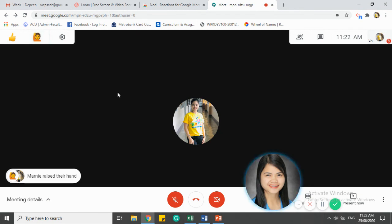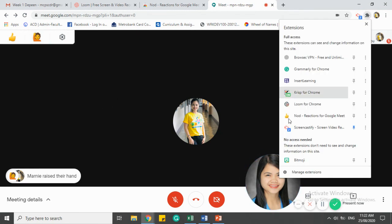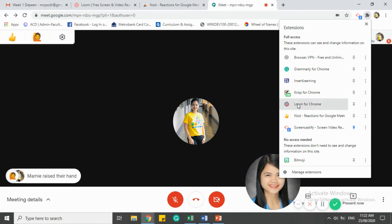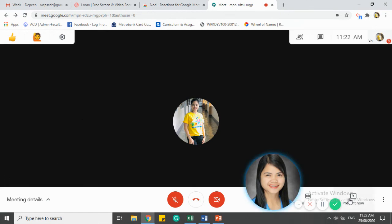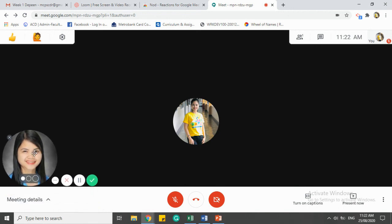So as simple as that, you just add the Nod Reactions for Google Meet extension. That's it. I hope you learned something and can use this for your future meetings. Till then!